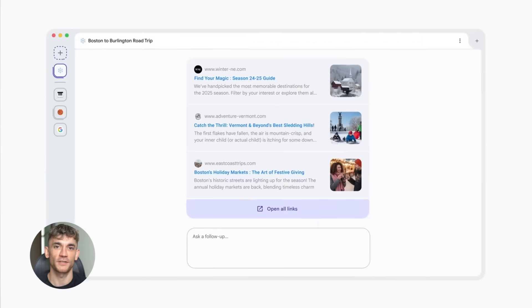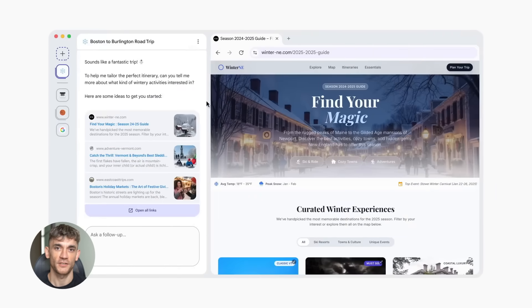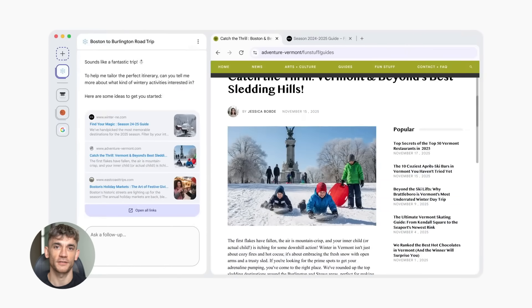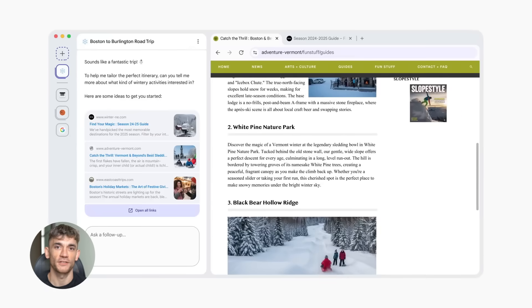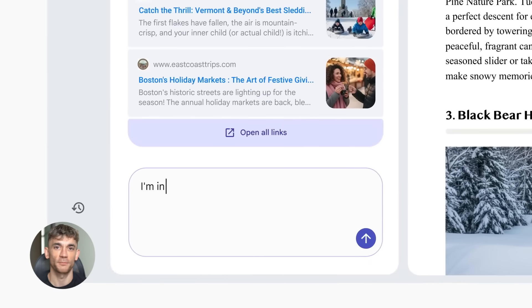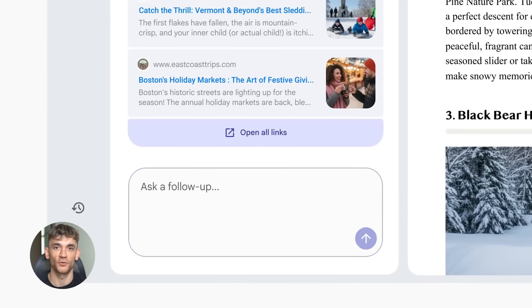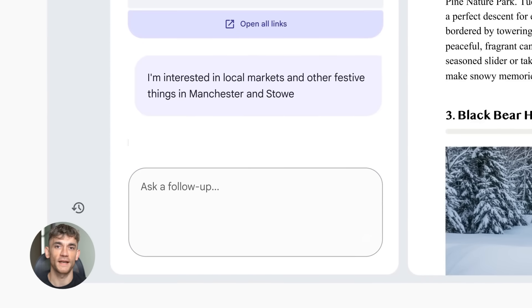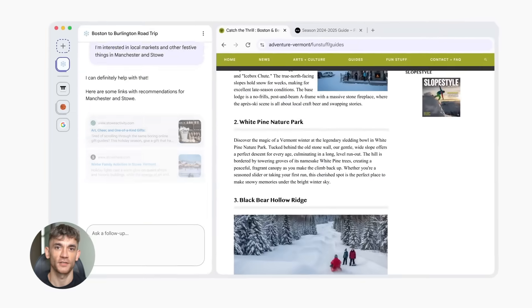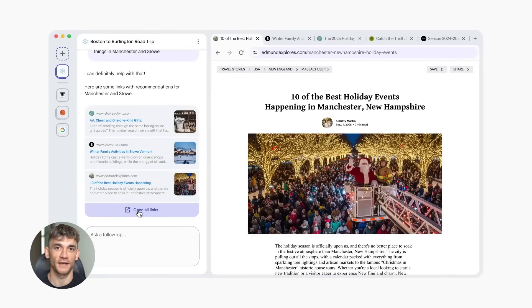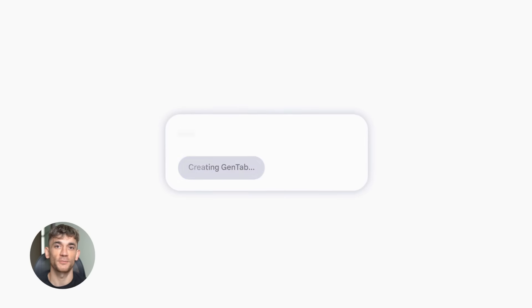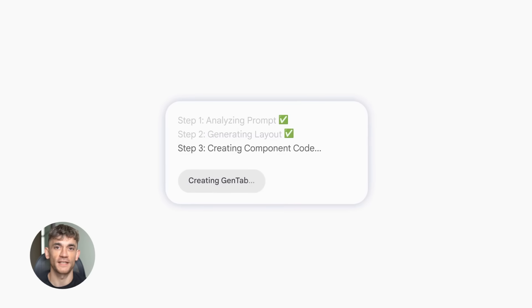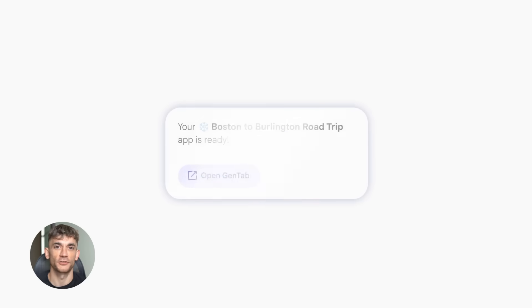So how does Disco actually work? It uses something called projects and context containers. Basically, it takes your chat with Gemini and your open tabs and treats them as one big context. Then it builds apps based on that context. And here's the cool part. You can keep talking to the AI to refine the app. You can say, add this feature, change that section, make it look different. And it updates in real time. Plus everything links back to the original websites. So the AI isn't just making stuff up. It's anchored to real sources. That means you get accurate information, not hallucinations.